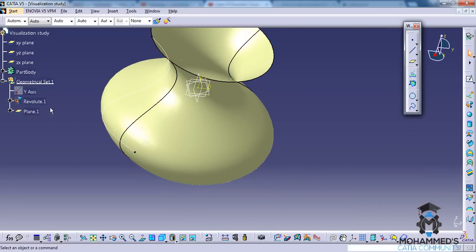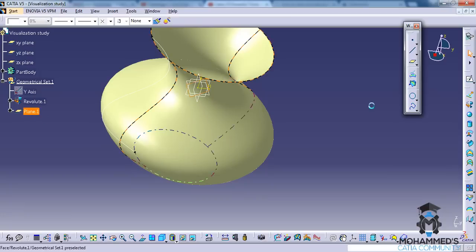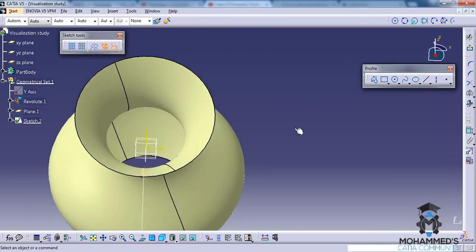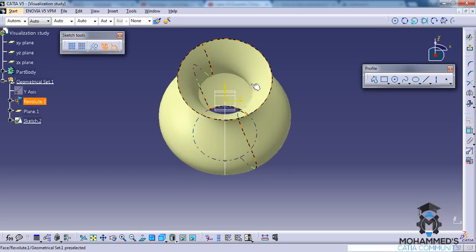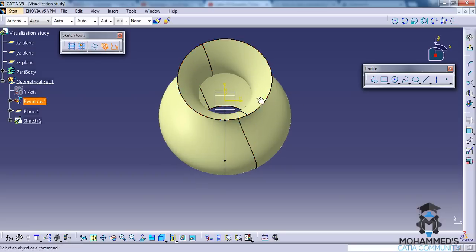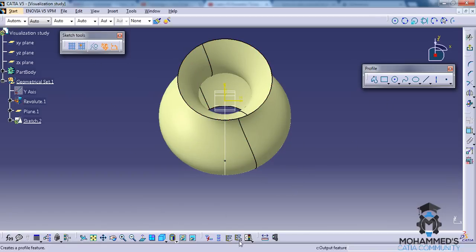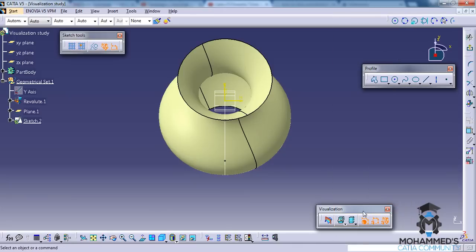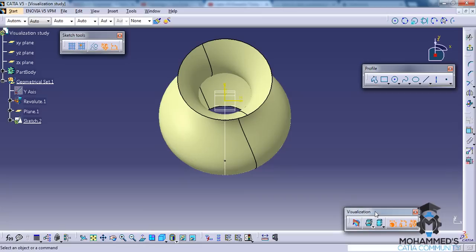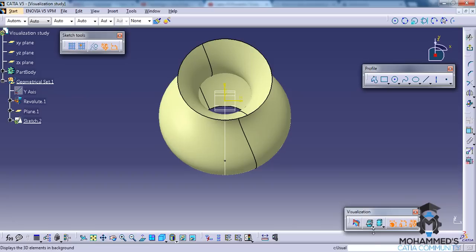Now let's select that new plane and go for the sketch. In the sketch, as you can see, once you enter the sketch, by default you can see the 3D background. So you need to enable the visualization toolbar here if it's not enabled in your case. As you can see, this is a 3D background and you have an option to switch to the non-3D background.